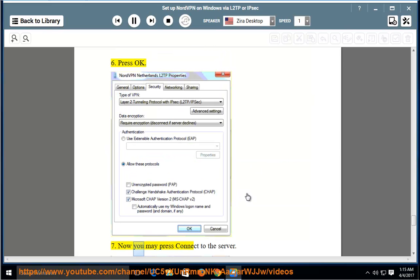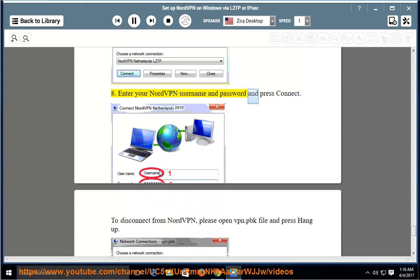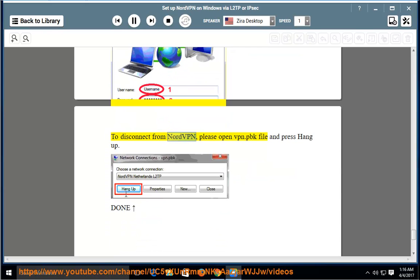Now you may press Connect to the server. Enter your NordVPN username and password and press Connect. To disconnect from NordVPN, please open vpn.pbk file and press Hang up. Done.